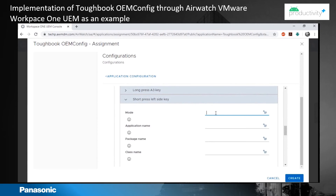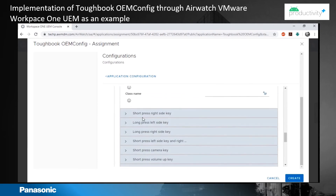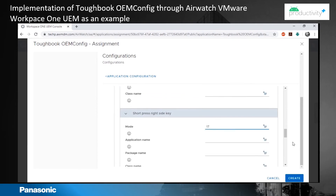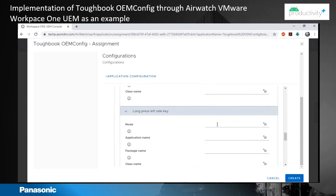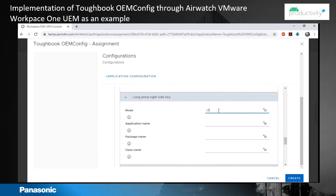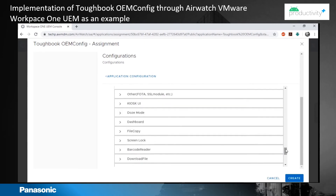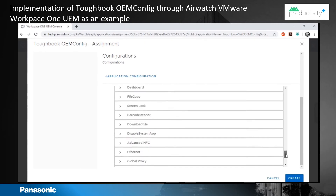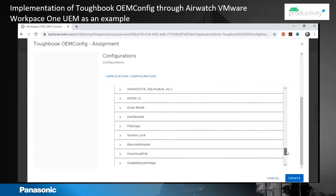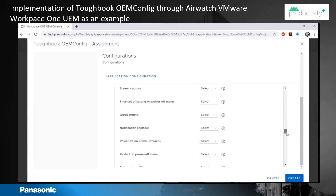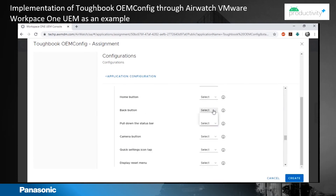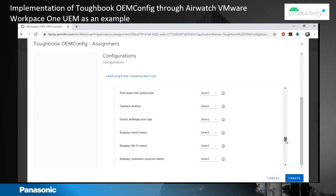Under User Button, you see the option for short press left side key. Enter the number 17, which corresponds to the barcode scanner. You can find more details in the manual for these kinds of numbers. Under Kiosk Mode, you can disable the recent and the back button.